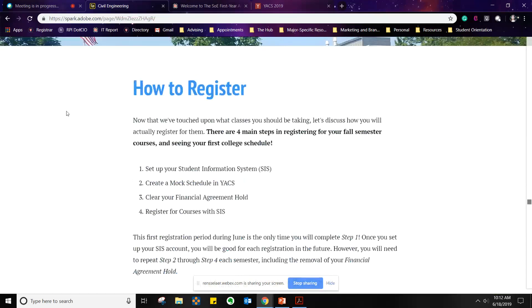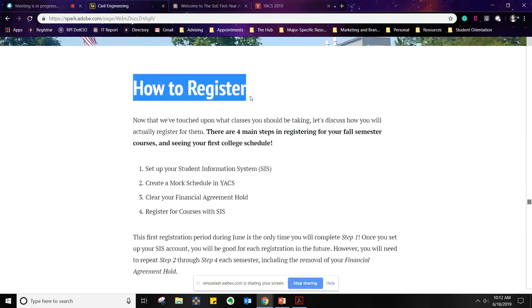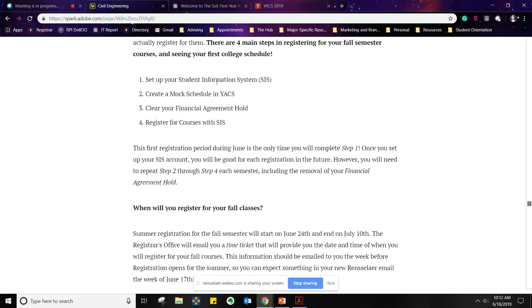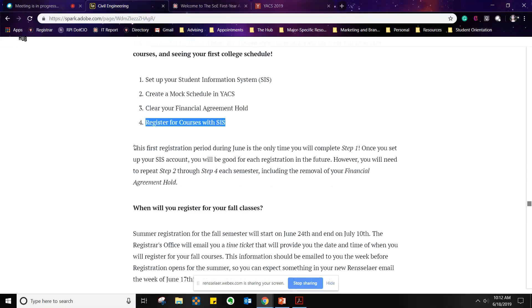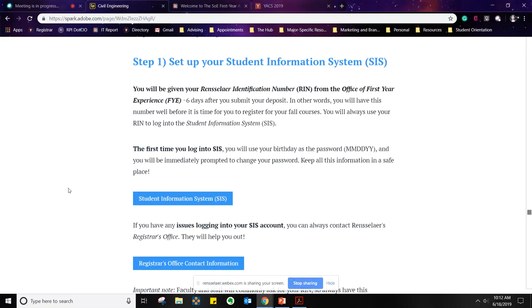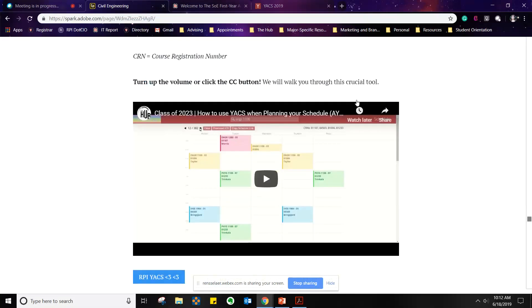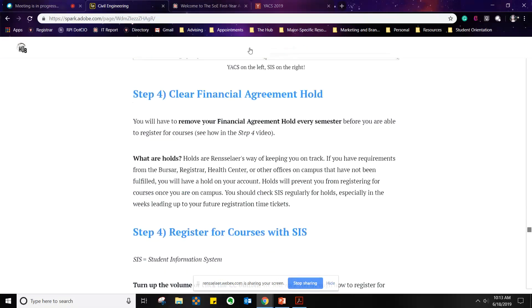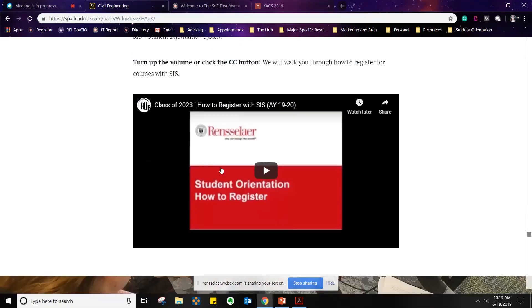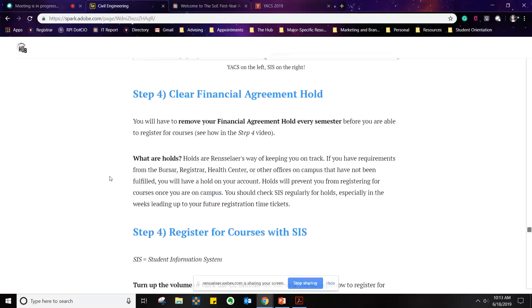For those of you still confused about how to actually sit down and register, this section breaks it into four steps: set up your Student Information System, create a mock schedule in YACS, clear financial agreement holds, and register for courses with SIS. In our webinar today we're going to build a mock schedule in YACS based on the civil engineering major template, and I'll walk you through registering with SIS. You can set up your SIS account today if you haven't done it already, and there are videos that walk you through each step.